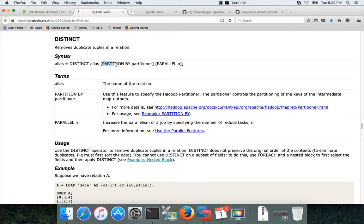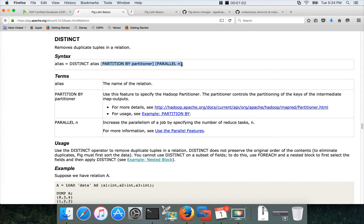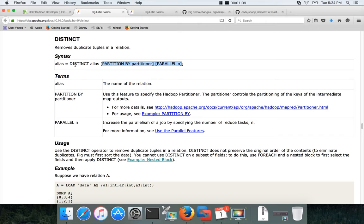Then you can say partition by and parallel if you want to change the number of reducers which we will see in the next video or next topic. In this case we will just focus on how to use distinct to remove the duplicates in the data set.